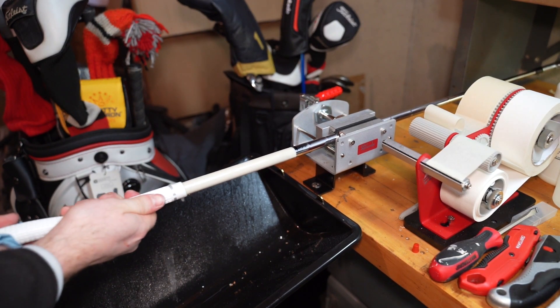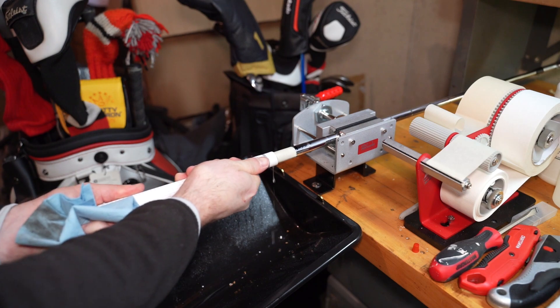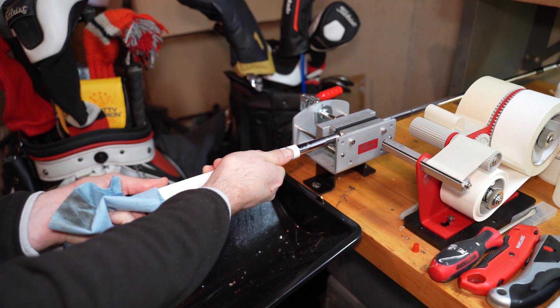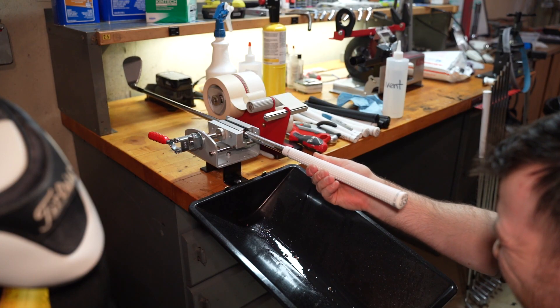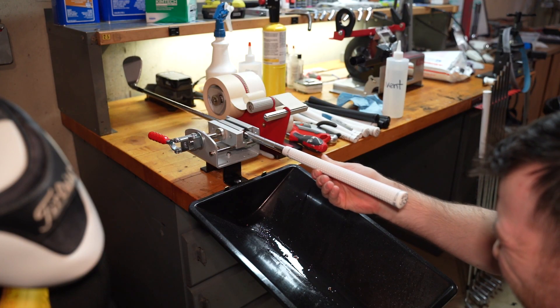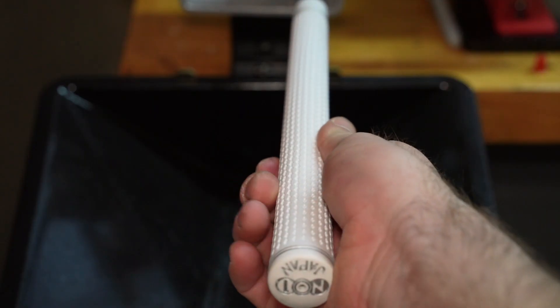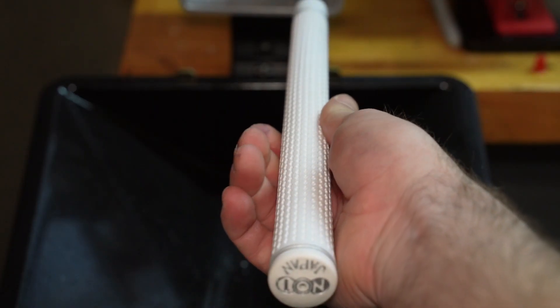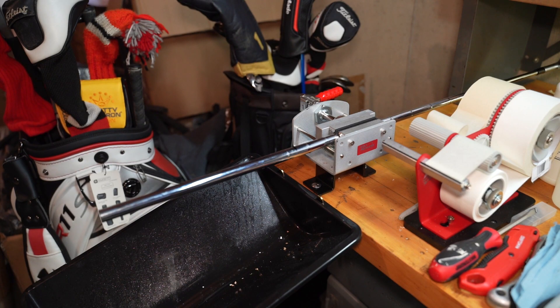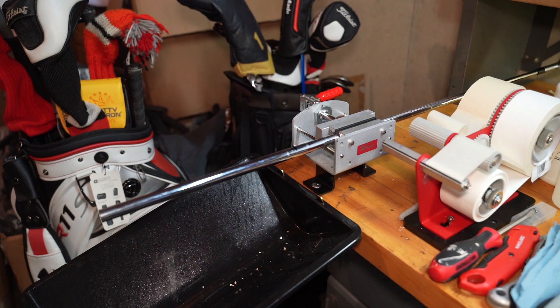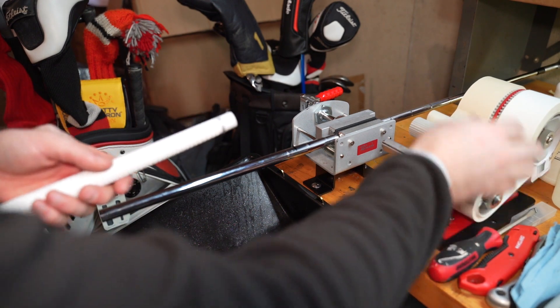And then the last step is just putting it on. So just get it started, kind of wiggle it on there, and then just push—no need to twist or anything. Make sure that there's a piece of paper towel behind so it doesn't go everywhere. And then once you're done, just take your time and line it up. It's probably gonna take 15 minutes or so to dry.